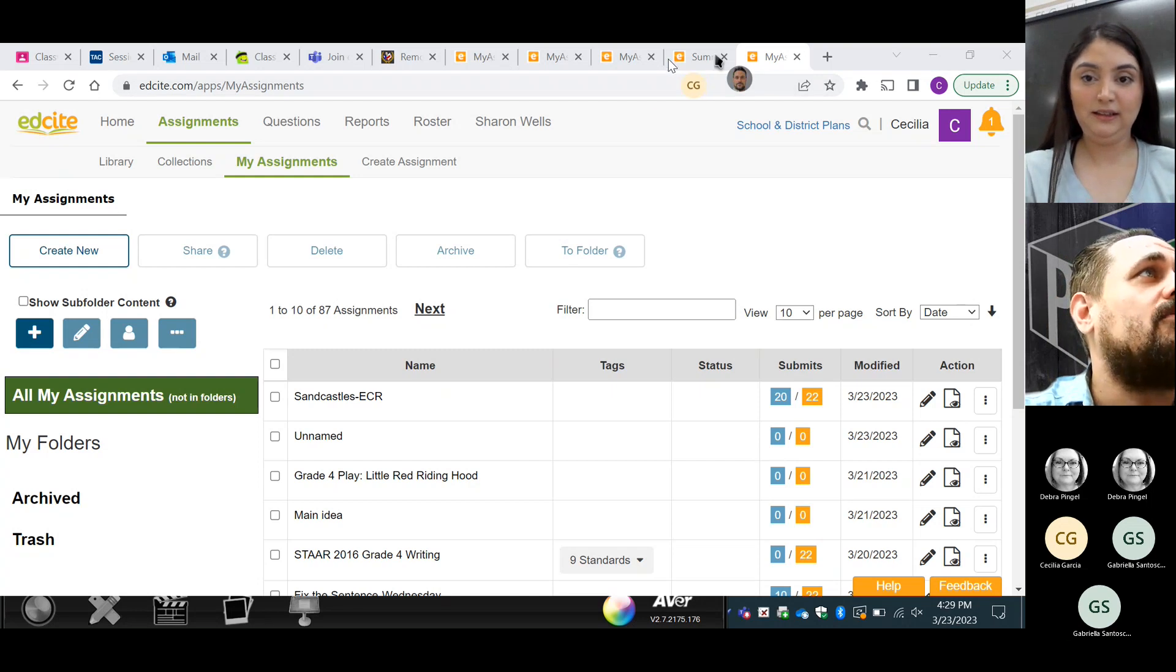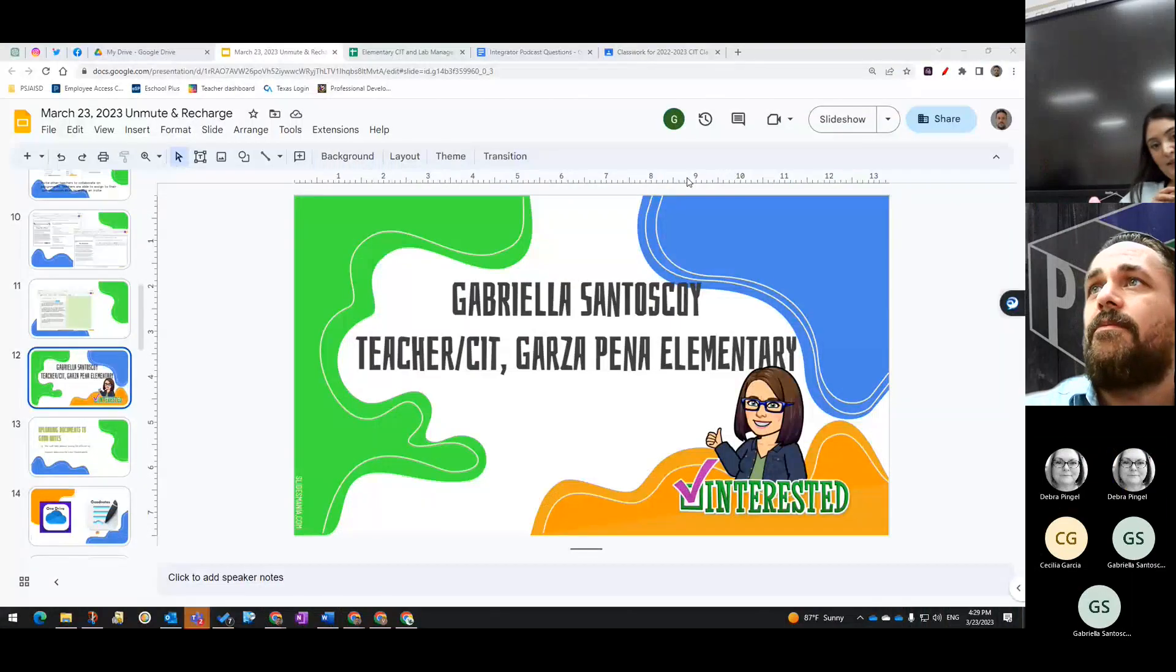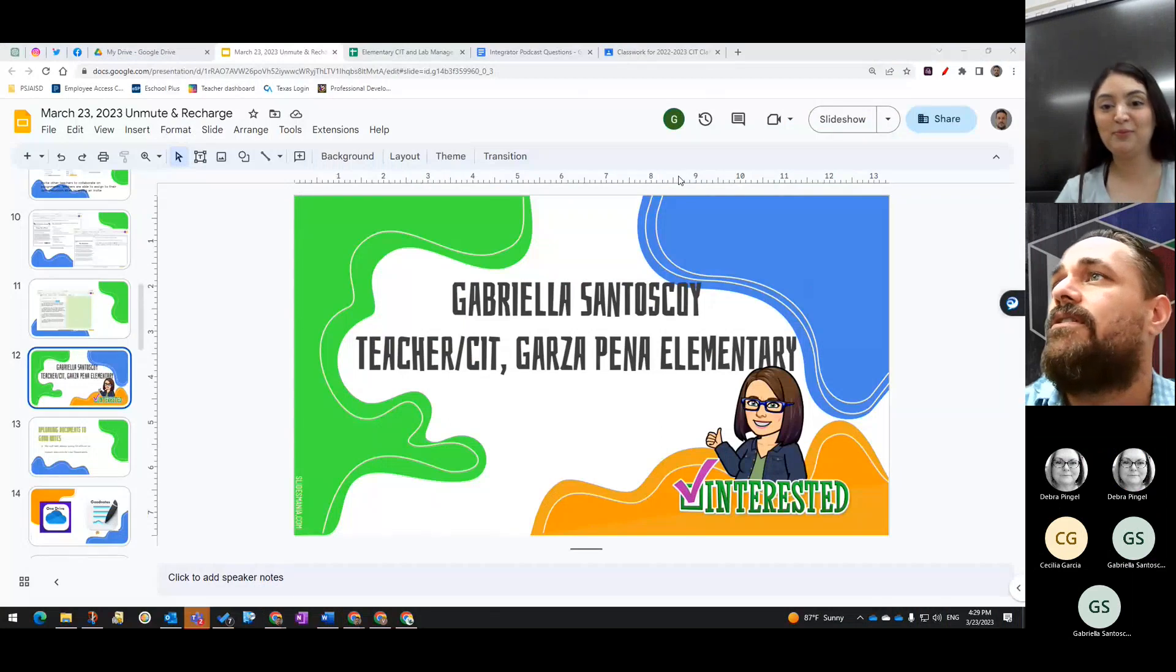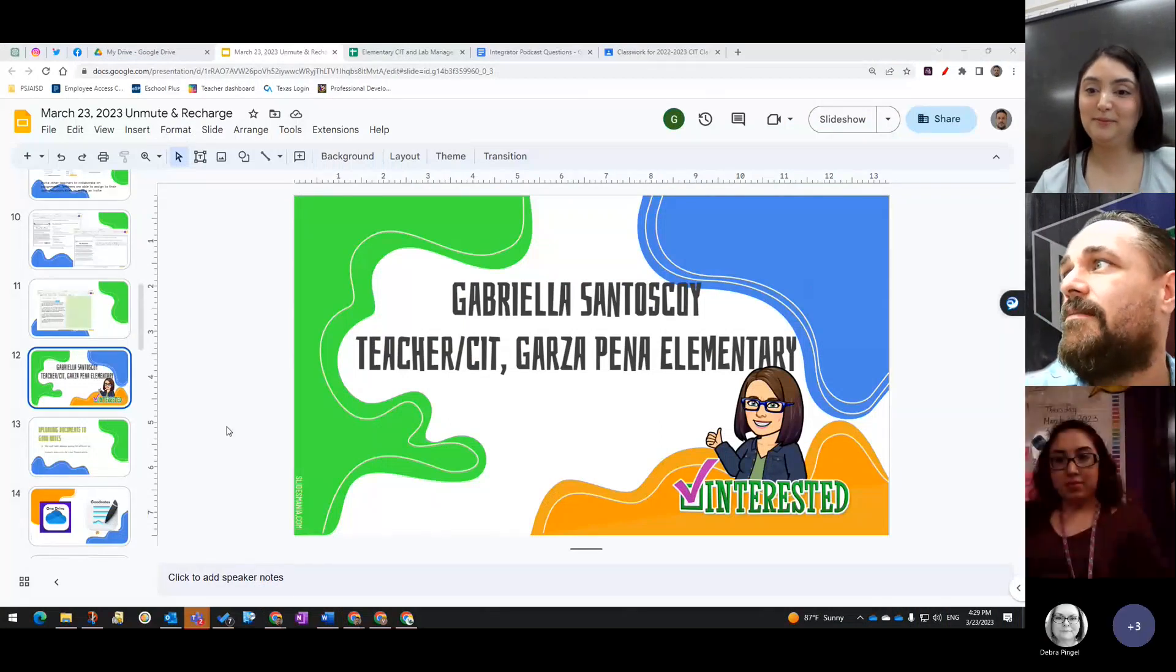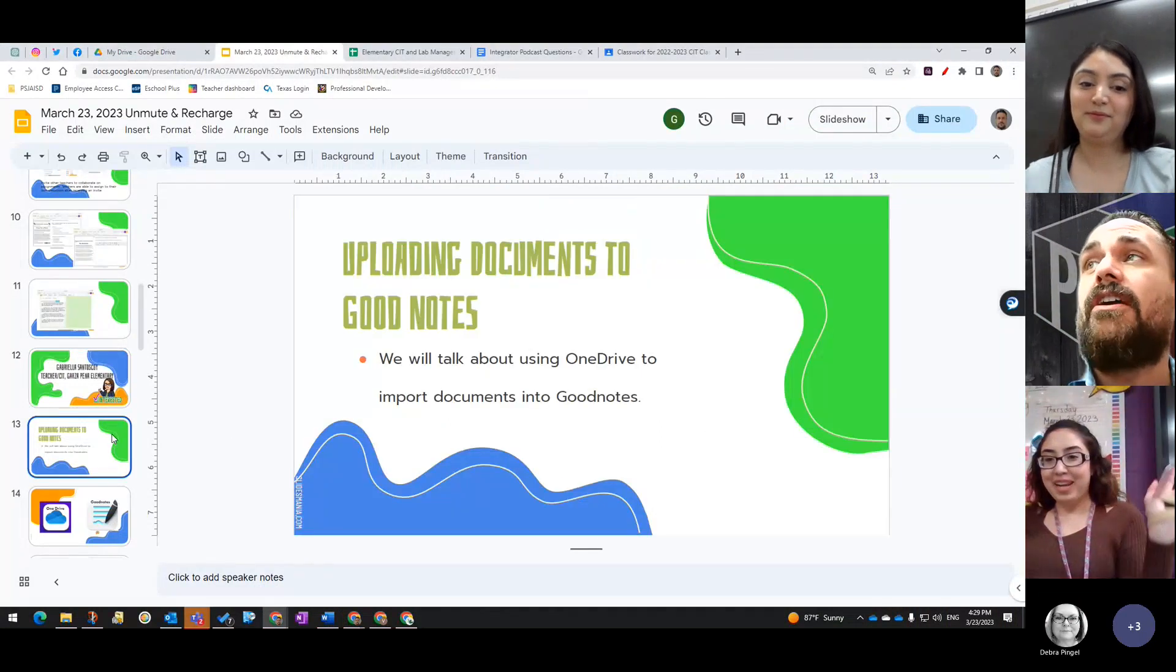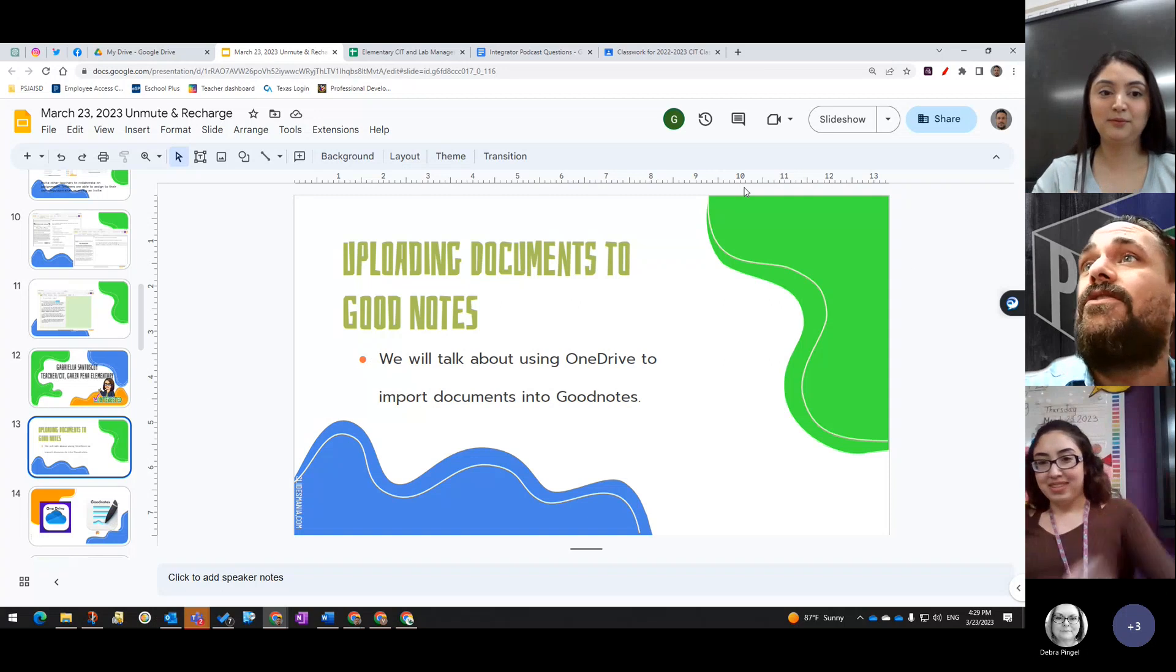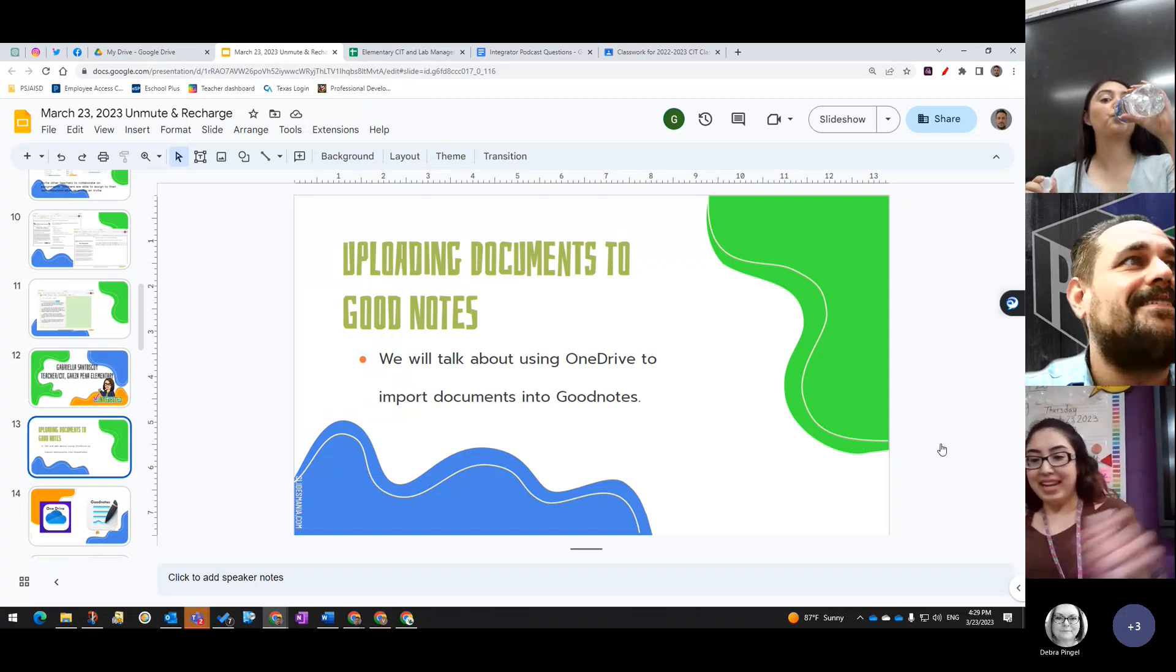And now we will have next, Gabriela Santoscoy, our teacher and CIT for Garza Peña Elementary. Hi. She will be talking to you about GoodNotes. Yes. I made it. You made it. Yay. I ran over here, so I'm here. Got it. Great. I'll stop sharing, and now you're able to share your screen. So I'm going to, because I'm going to use my iPad, since it mainly involves the iPad, am I going to share from the iPad?